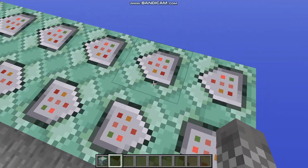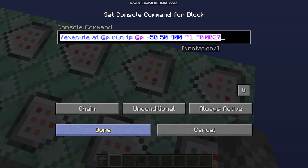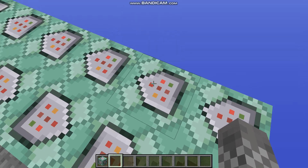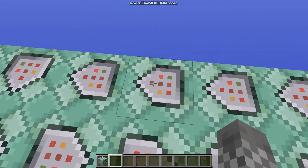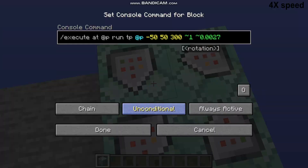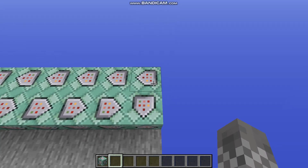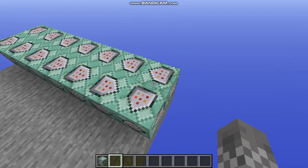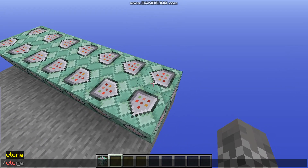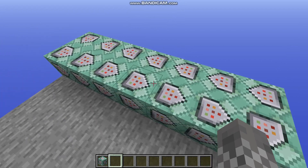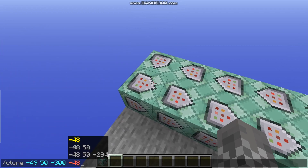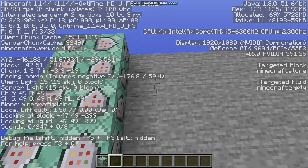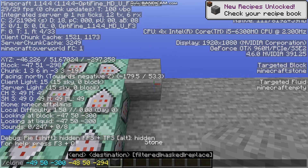Copy the second command block and put it into every other command block so it fills in the gaps from the first command. After this, the best way to extend further is to clone it. If you're not comfortable cloning, you can continue filling it in manually, but if you are comfortable cloning, do that a few times to make sure you have it long enough.